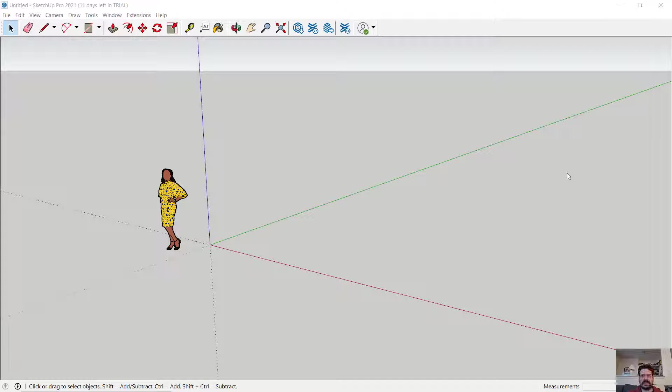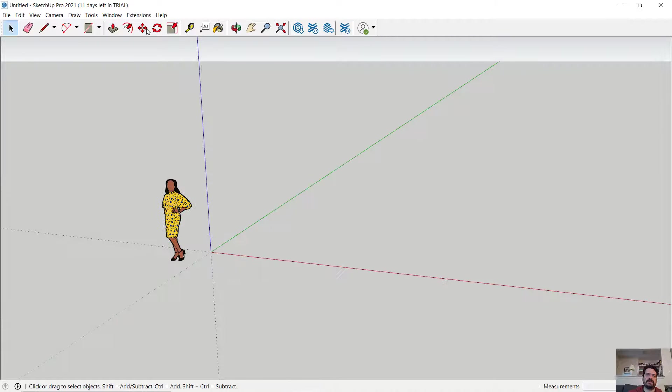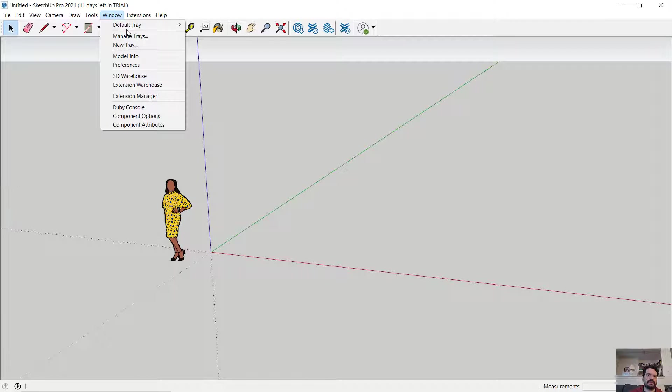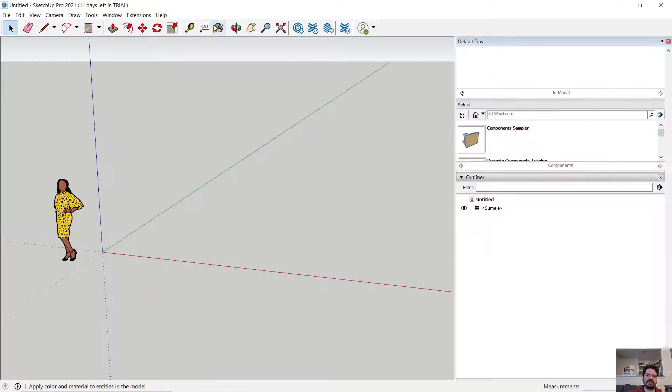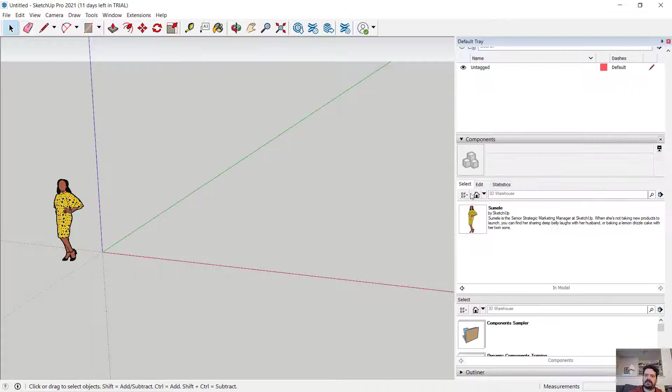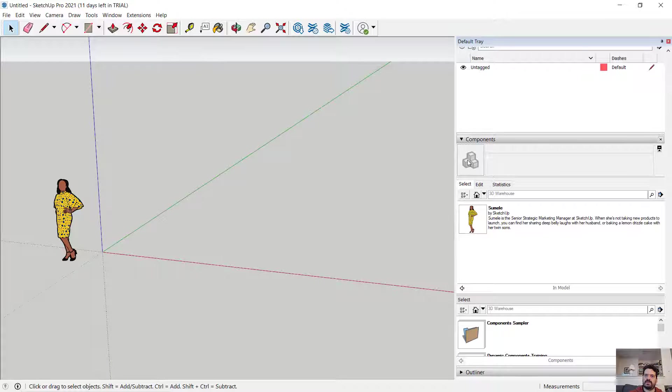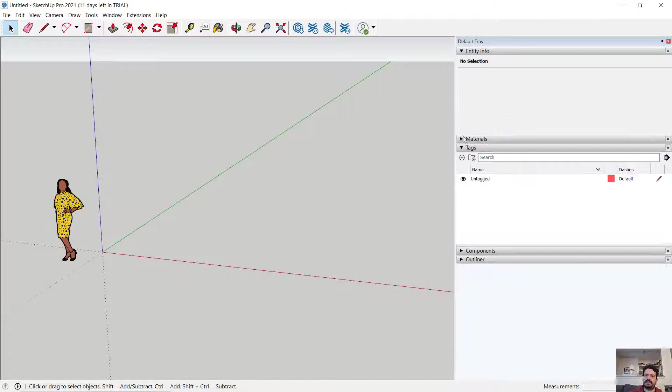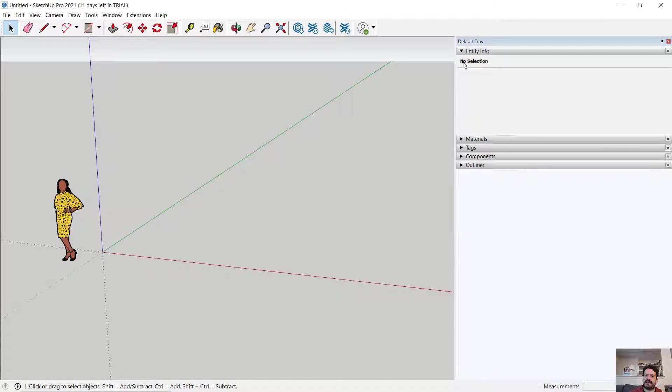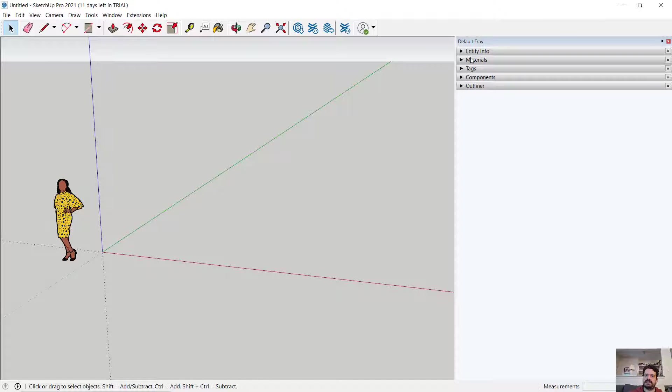In this video we're going to look at using tags and defining tags in SketchUp Pro 2021. I'm going to open my default trays. I'm going to show my tray and primarily what we're going to be looking at is our tags and our entity info.